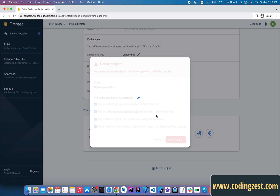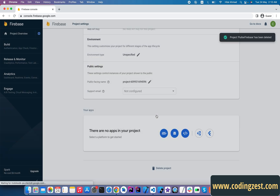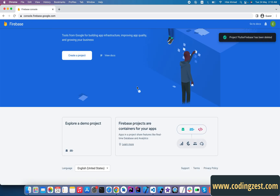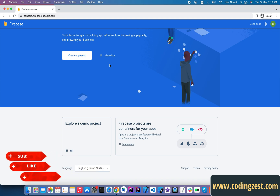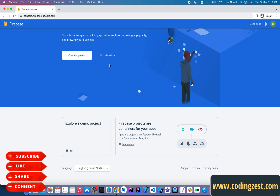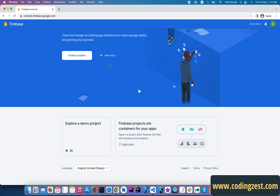Simply click on Delete Project and it will delete the Firebase project. As you can see, we don't have any project left in our Firebase Console. That's how you can delete your Firebase project. If you found this helpful, please share this video with your friends and like this video.